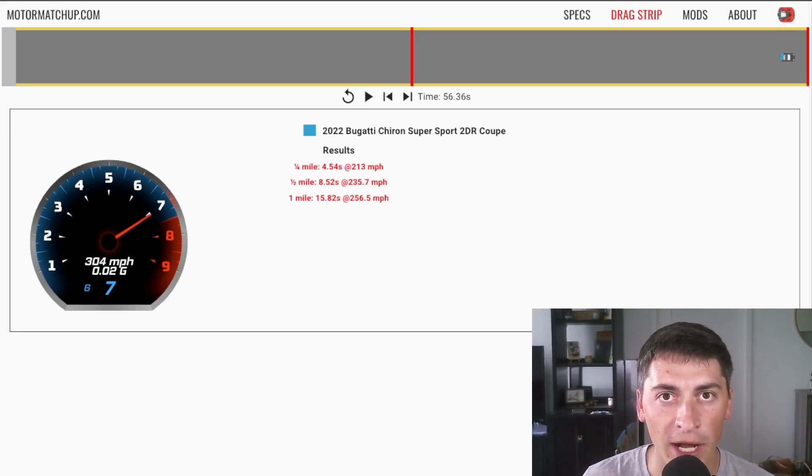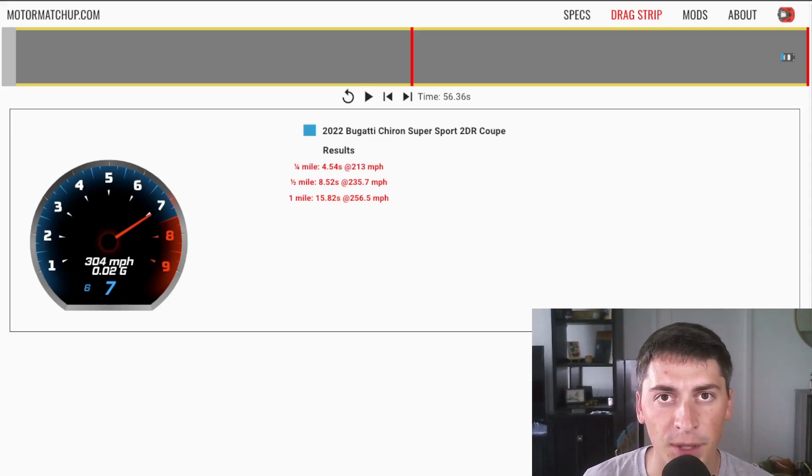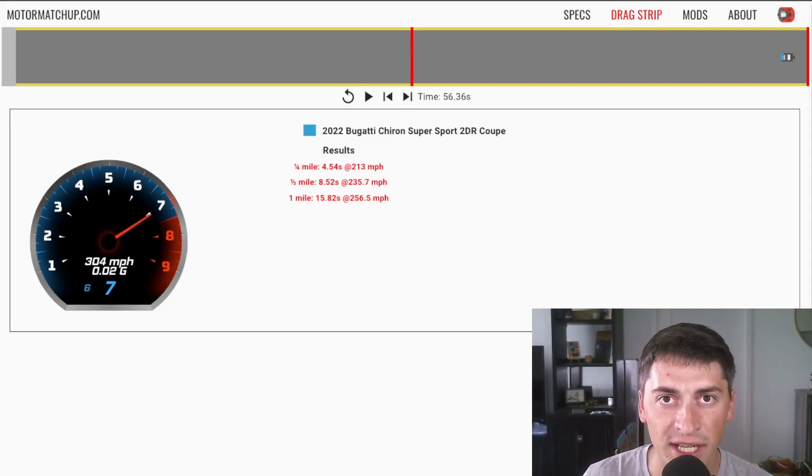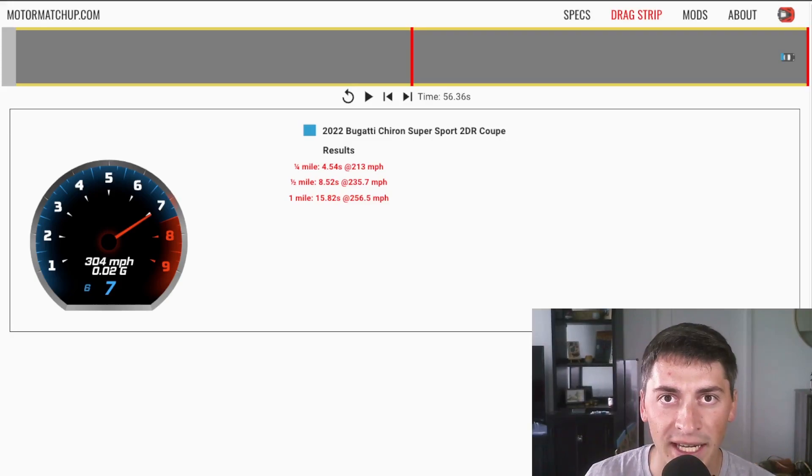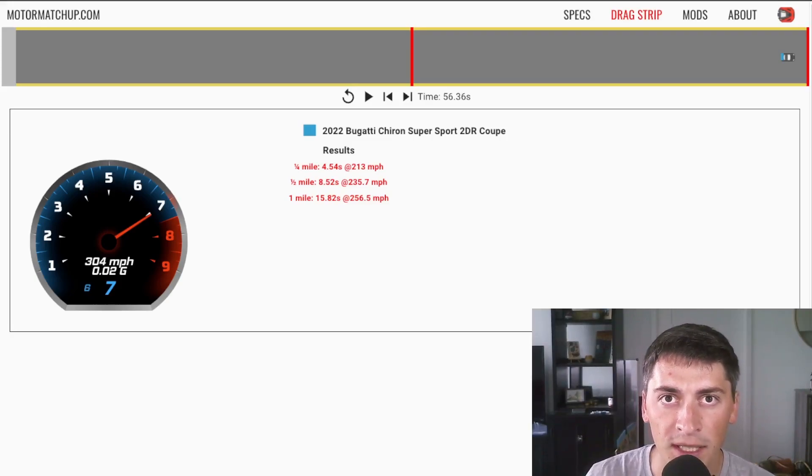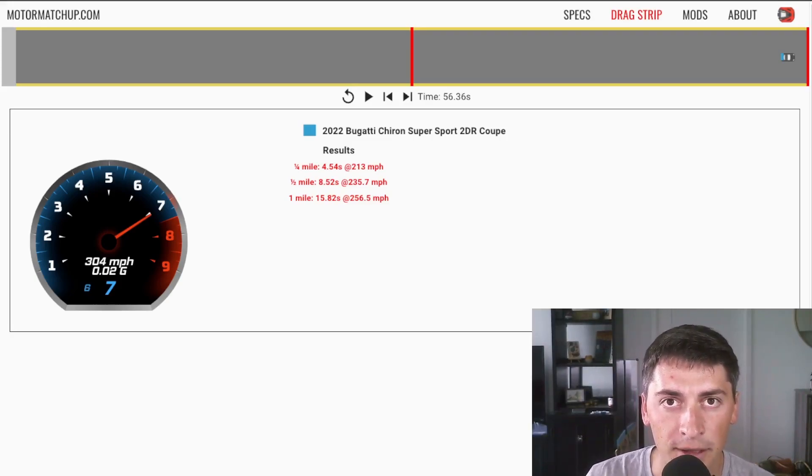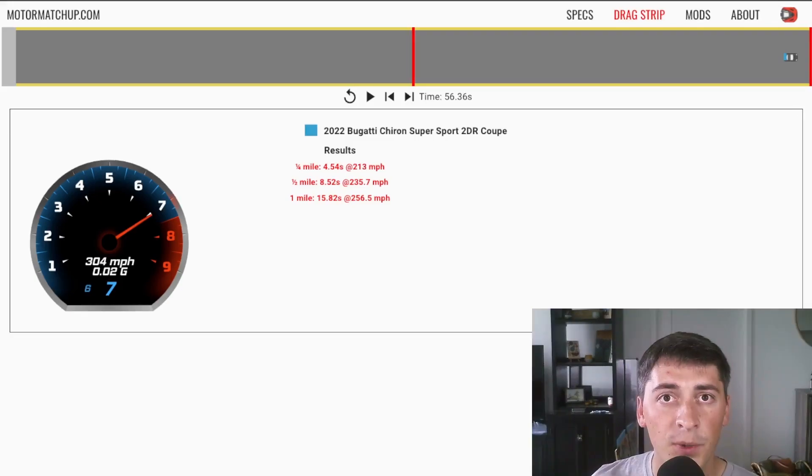Also, this goes to show how much space you need to do a top speed run. Even in eight kilometers, it needs a ton of space to slow down. So it can't even hit its theoretical top speed. This car does have a few more miles an hour left in the tank.